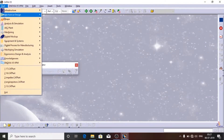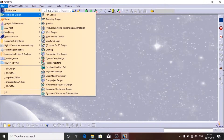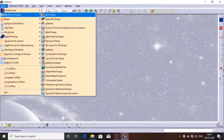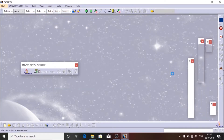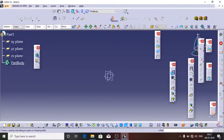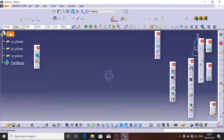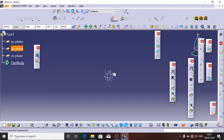In this video we will see how to make an engine piston in CATIA V5. Open CATIA V5, click on Start, go to Mechanical Design, then click on Part Design, and click OK.